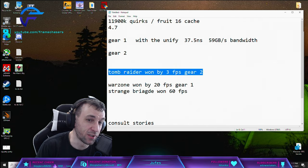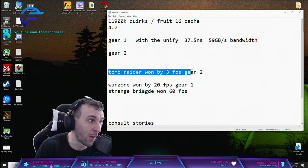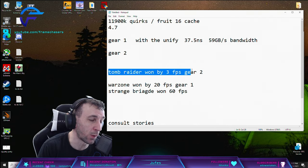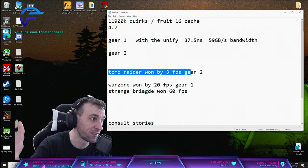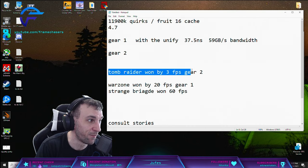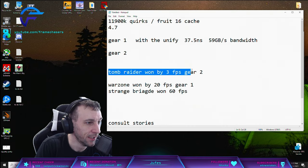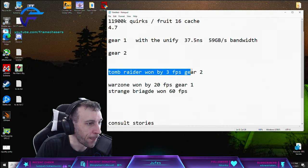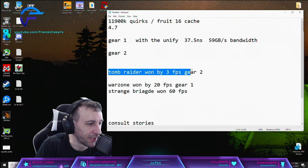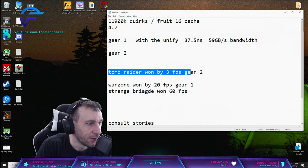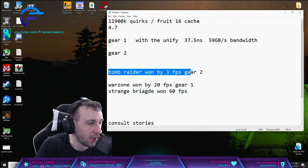That's also with B-die though. I don't know if it's the same story with like Micron 6000 megahertz sticks. I have no fucking clue.